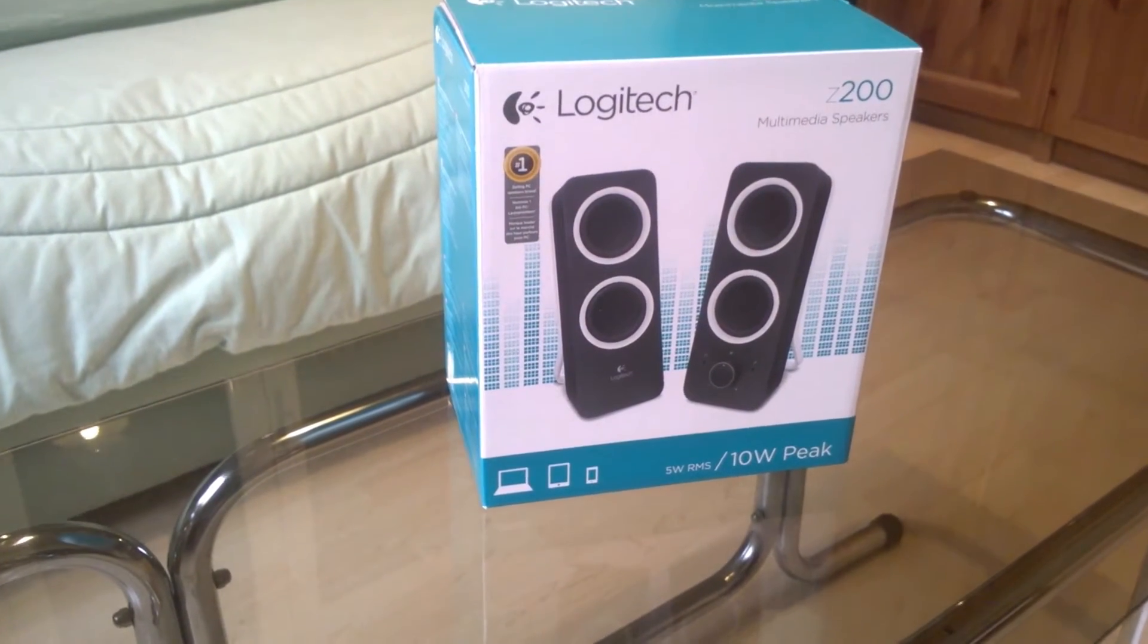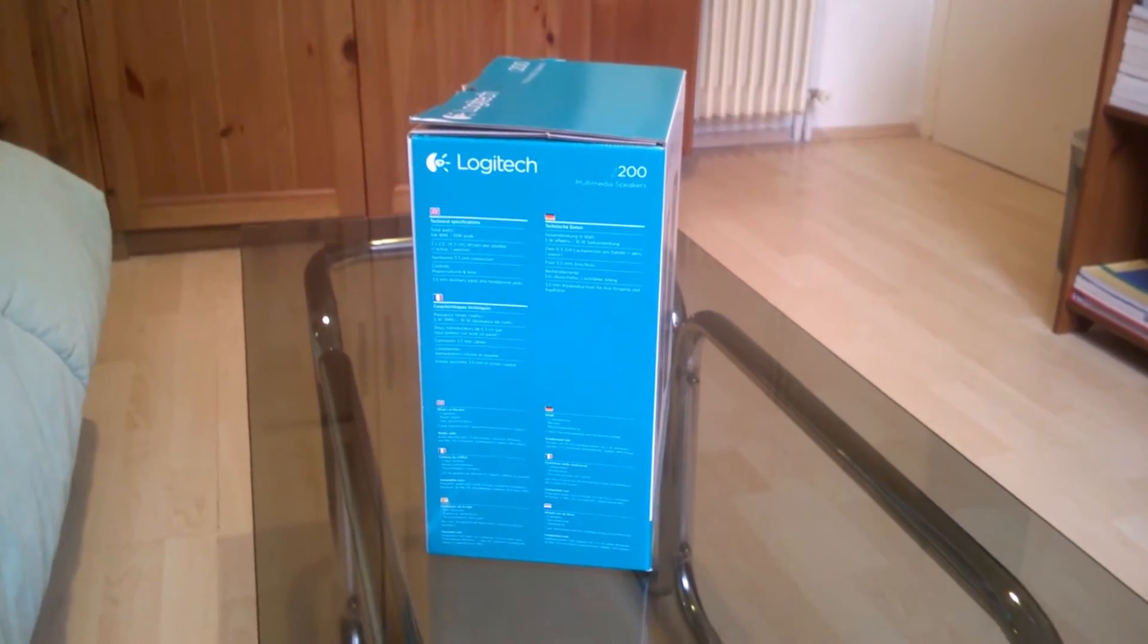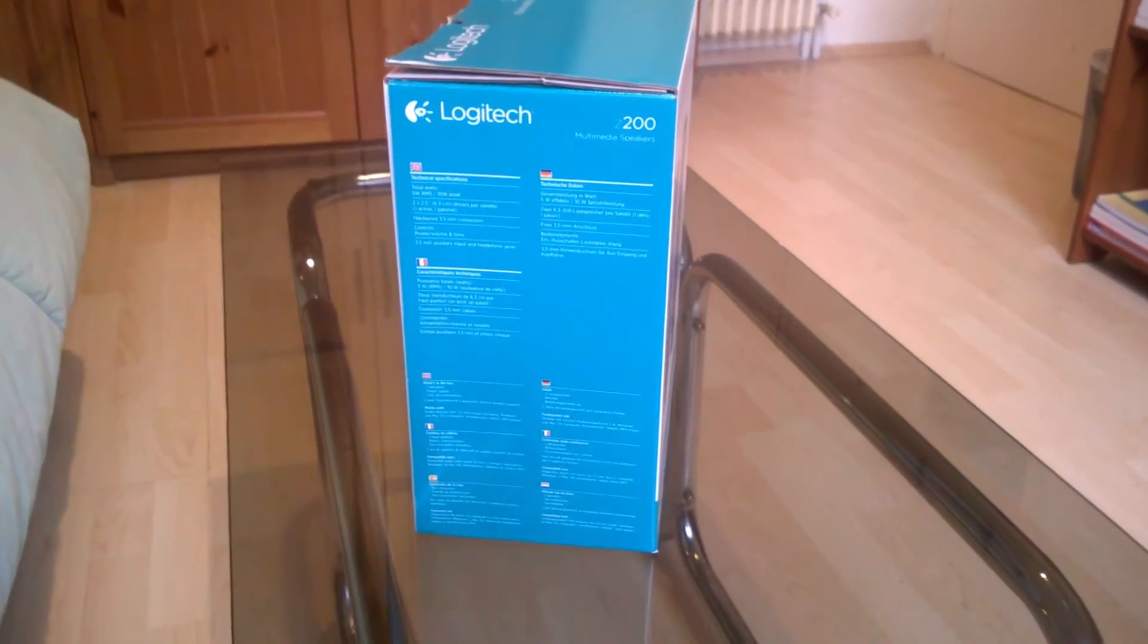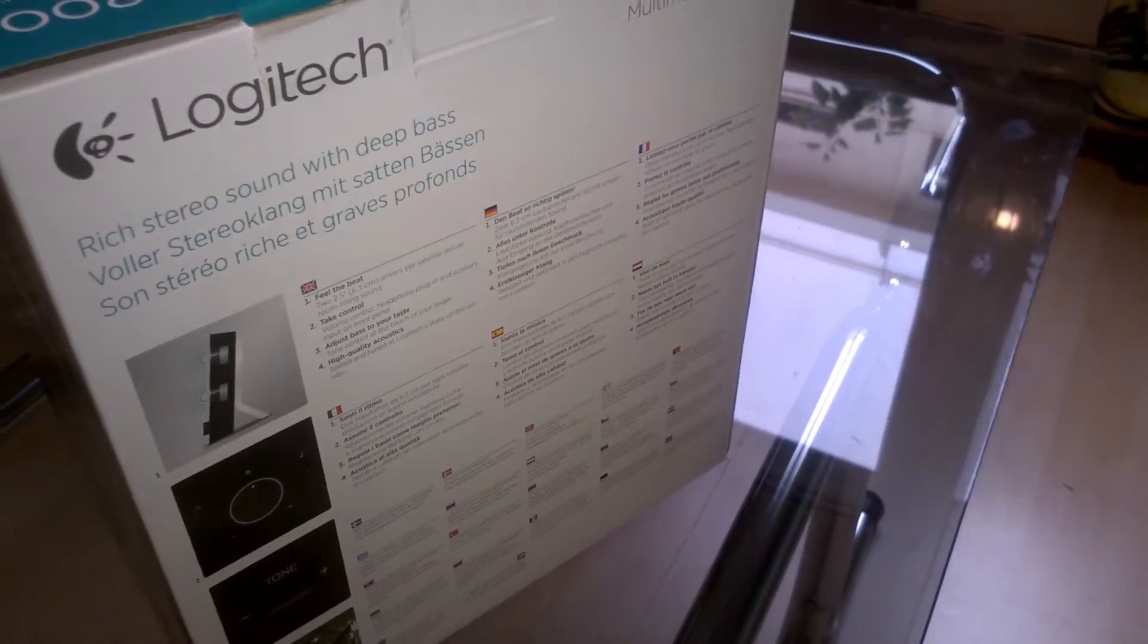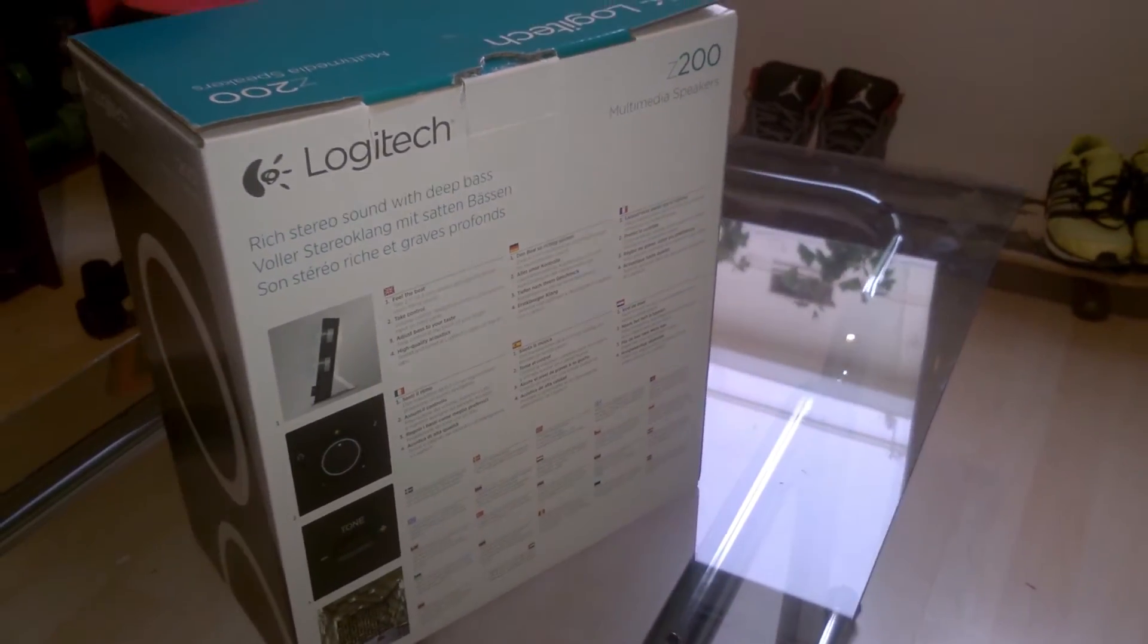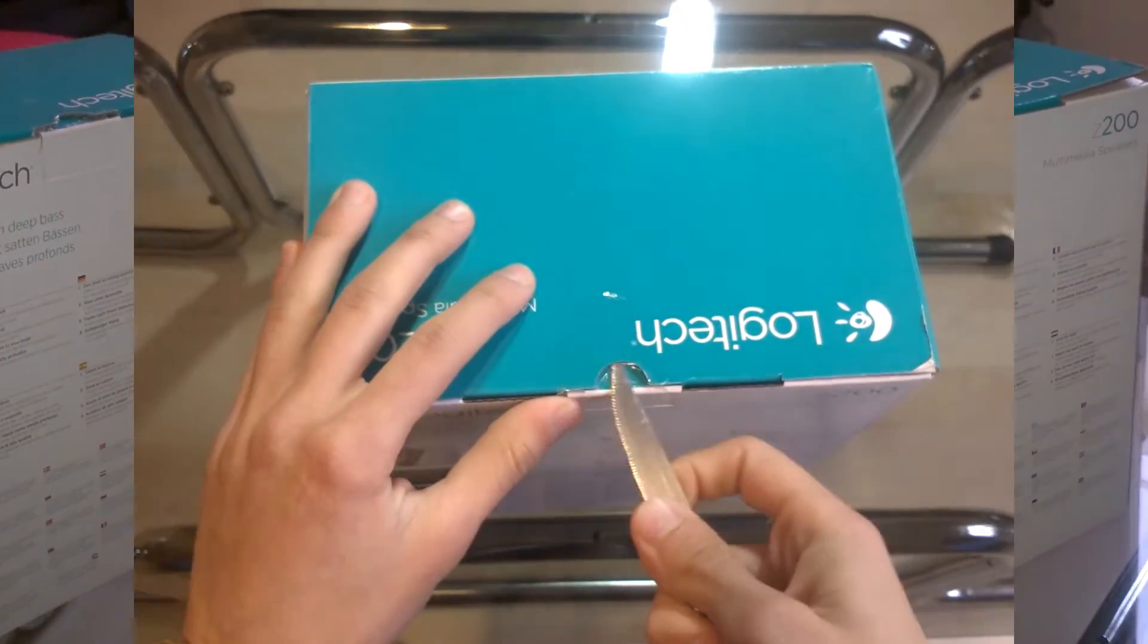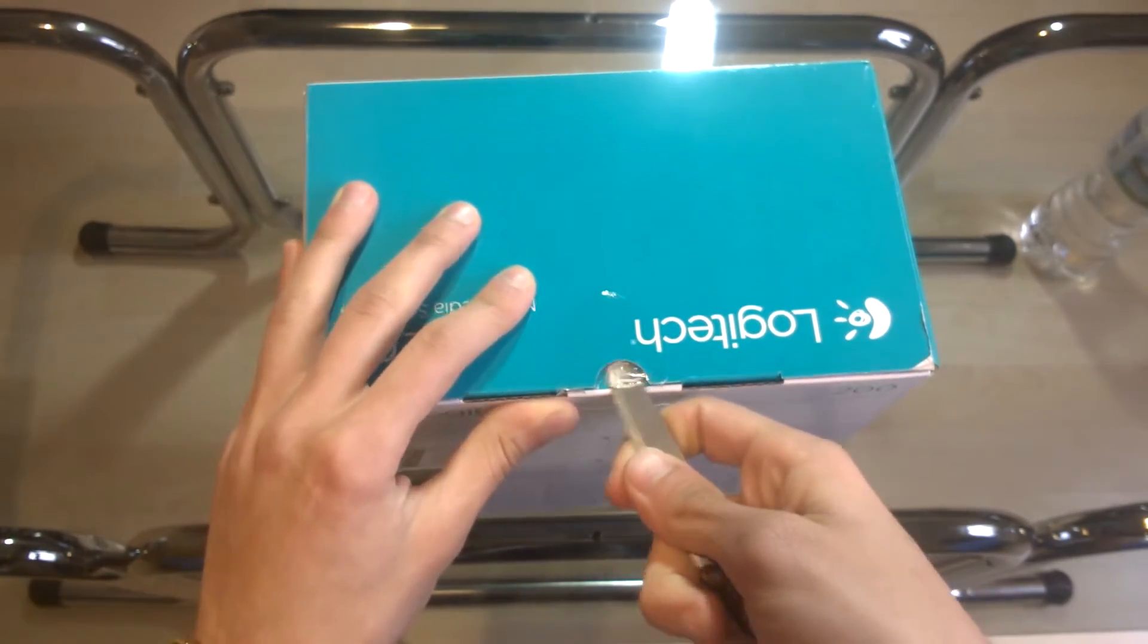On the box you'll find all the specs and the information regarding these speakers. So now let's move on and unbox these Logitech speakers.